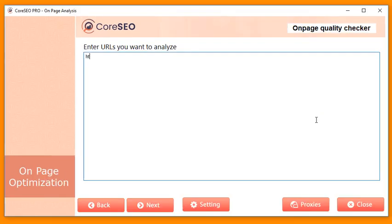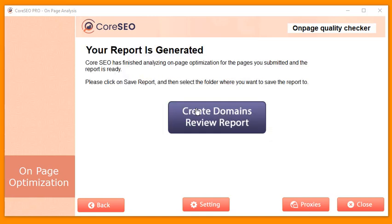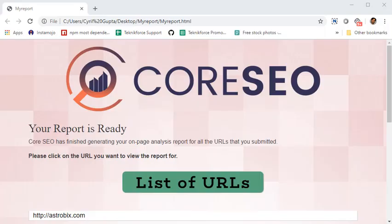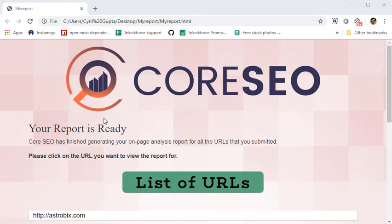Now let's start with on-page optimization. Put in the URL you want to analyze — I'm putting in one of my websites — then click next. It's going to analyze the page, take a few seconds, and then show you a domain review report. You could put in any number of URLs, up to 10, and it will show a report listing all of them. The report is generated in HTML format, which you can zip and send to your clients.